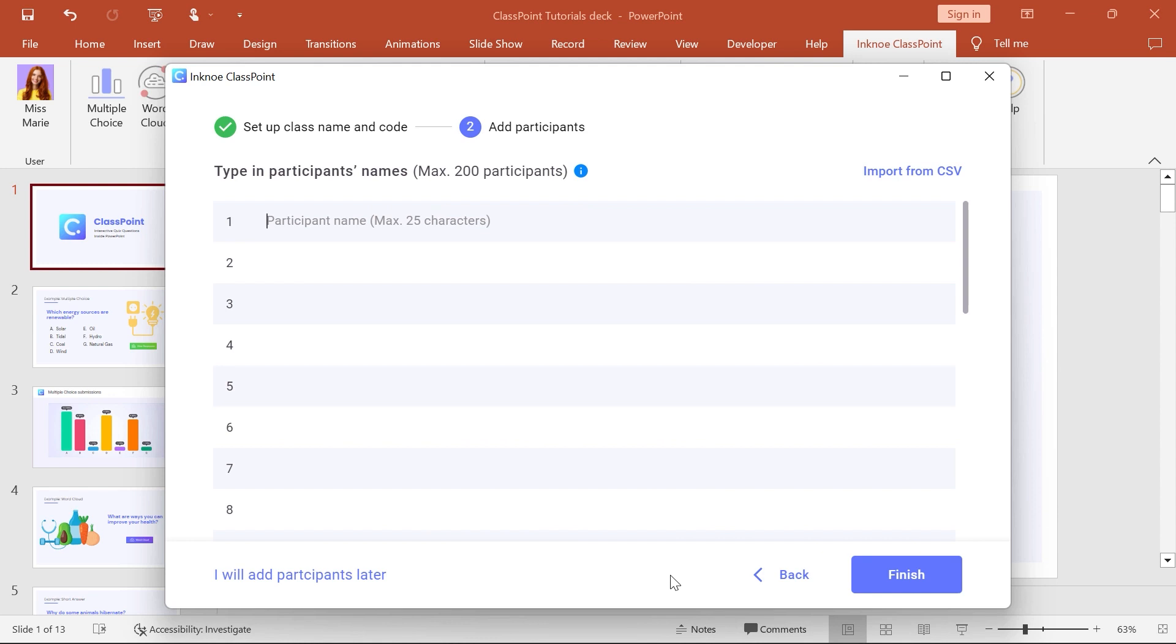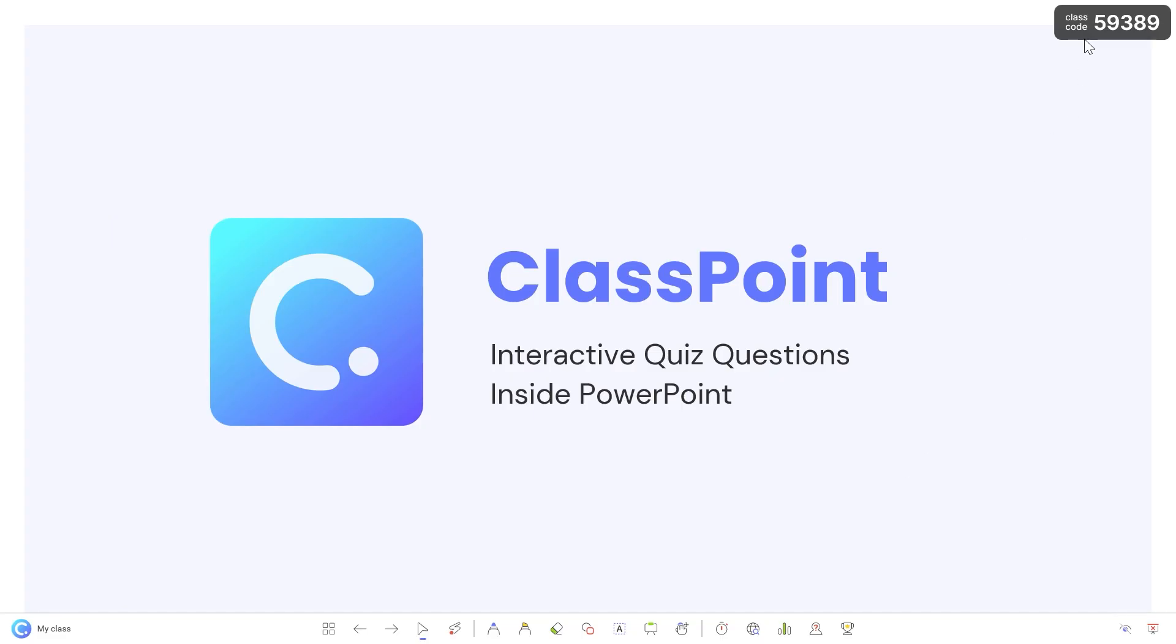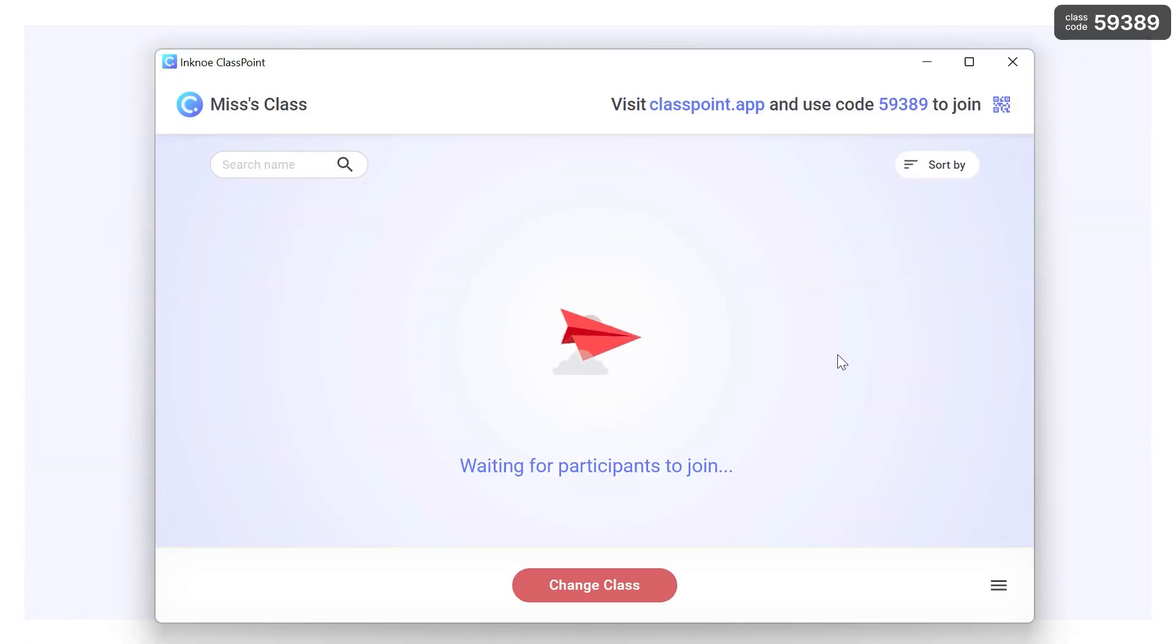Third, you can choose to add participants later. Either come back with a class list at another time or allow guests to join during your presentation when you use that class code.